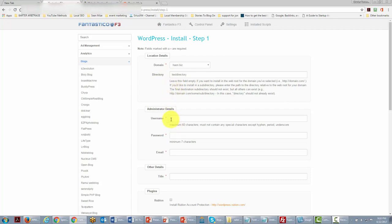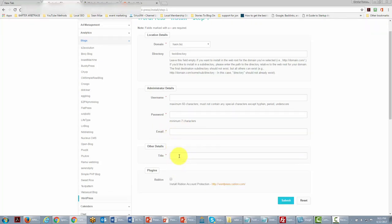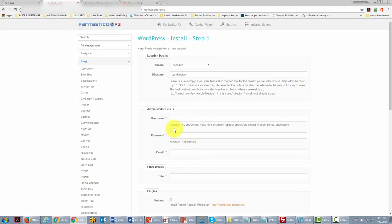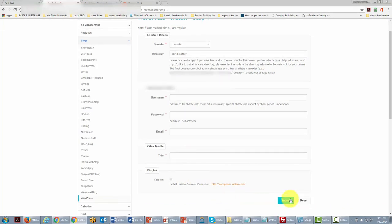You'll need to give yourself an administrative name, a password, and an email address — this email is where WordPress will send all site-related communications. We'll also give the site a title. Don't worry if you don't know what you want yet; you can change it later. We'll go ahead, fill in this information, and then click Submit.